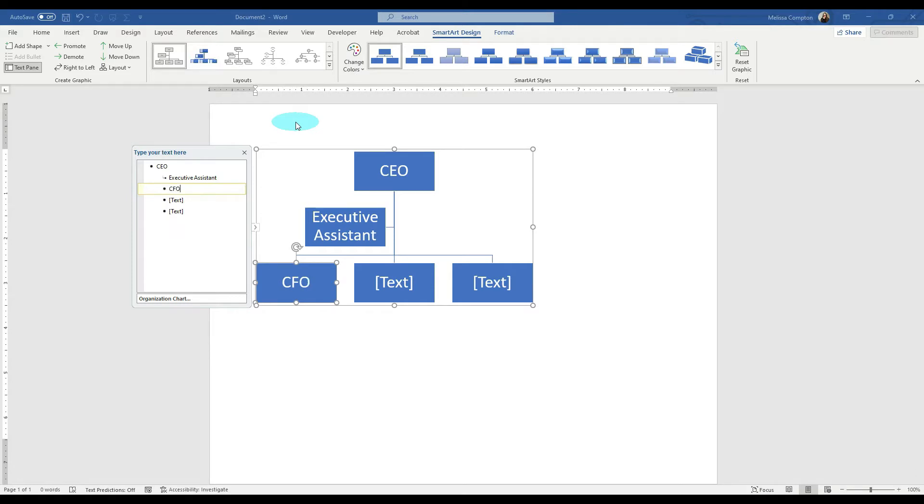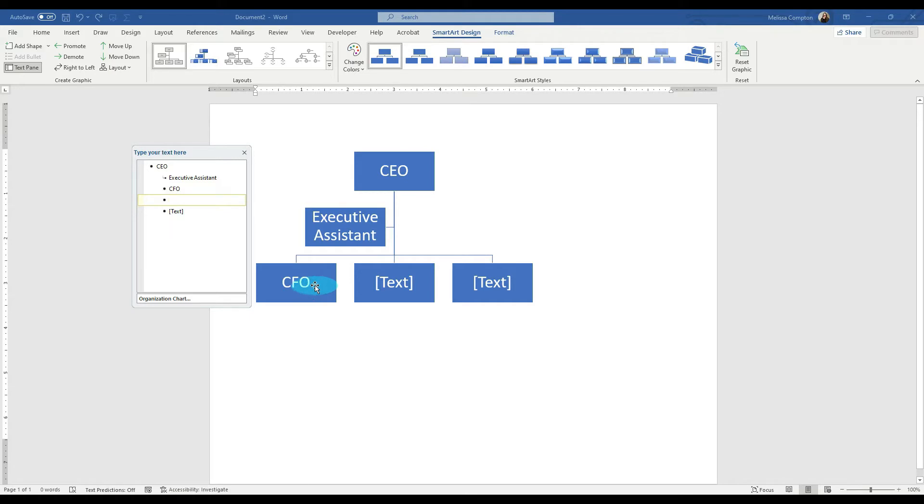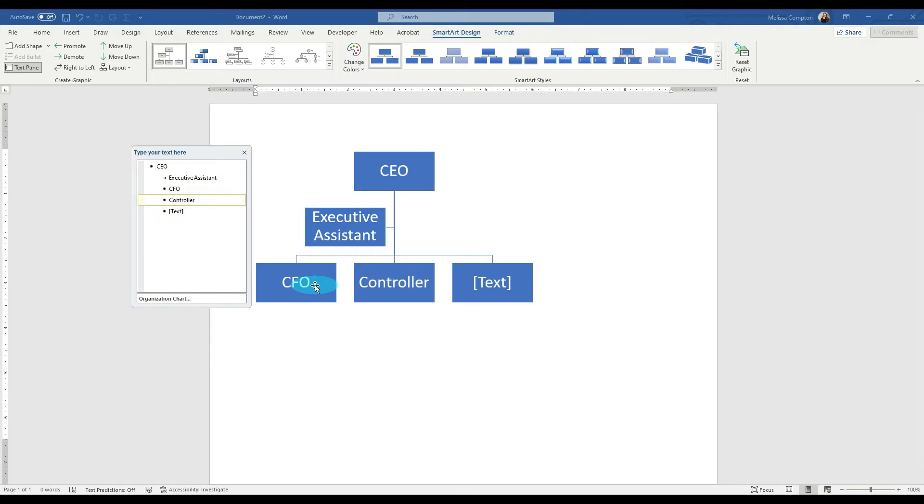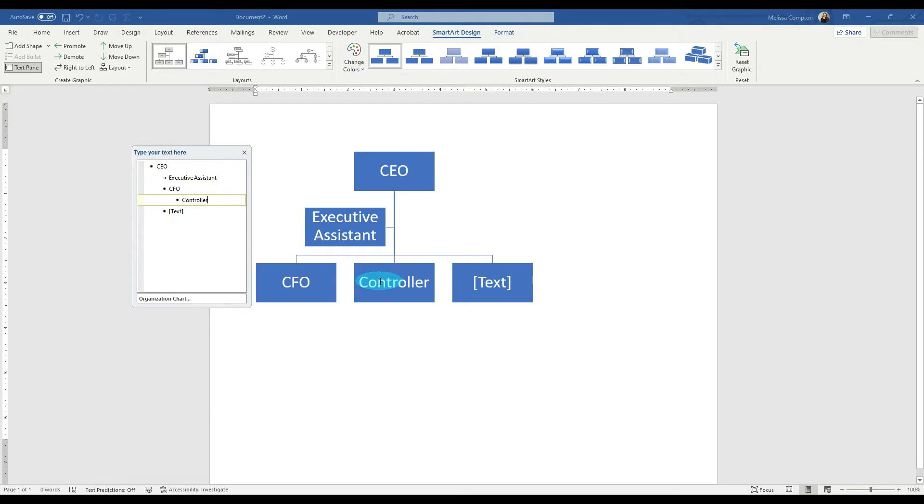Now let's go to the next one and let's say that we need to add a position under the CFO like a controller. So let's type in controller. Now if you notice, it's put it here. But if we hit tab, if you notice, it drops it under the CFO.